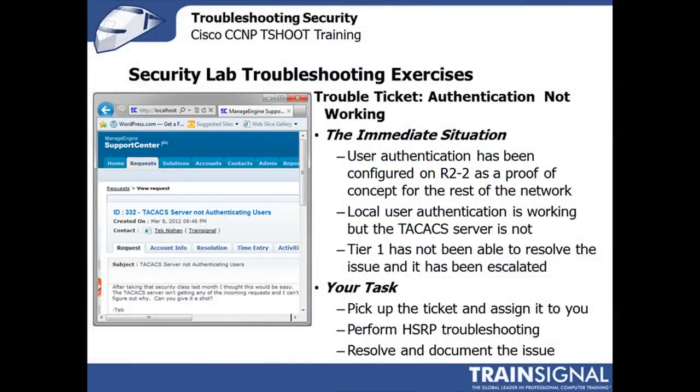Let's begin with exercise number one. Here's the situation. User authentication has been configured in router 2-2 as part of a proof of concept project that'll be rolled out for the rest of the network upon completion.